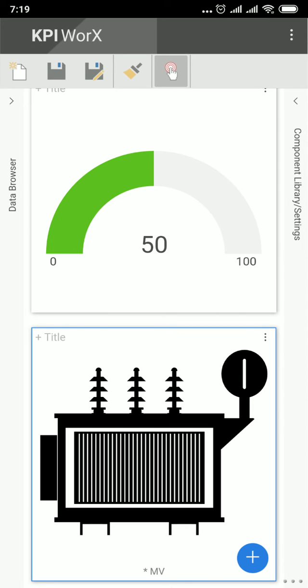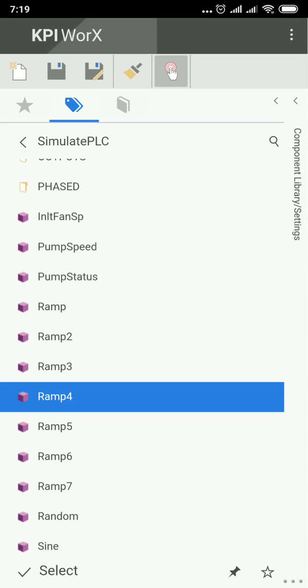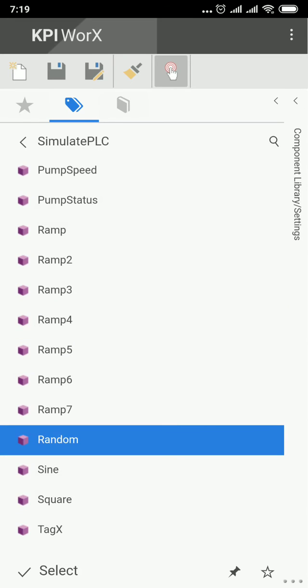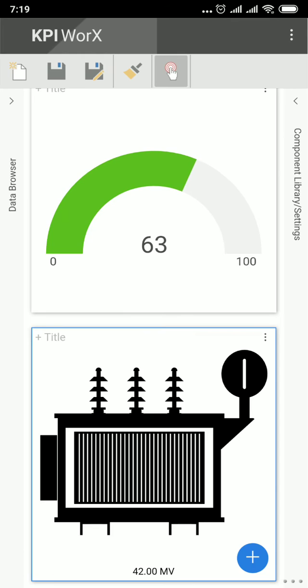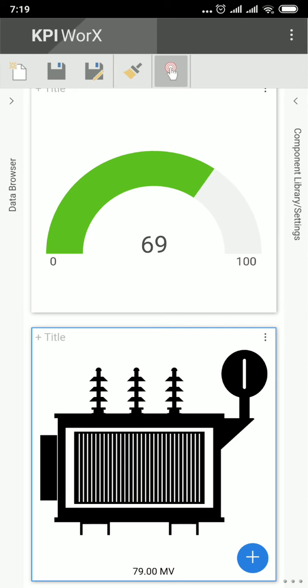And then place the OPC tag or the data source on the object. Click on Data Browser and then select. Now as you can see, this is the value of the signal.